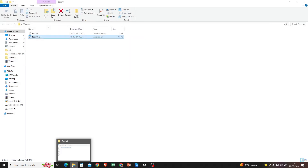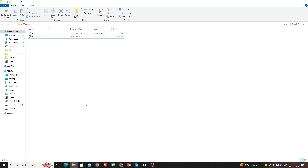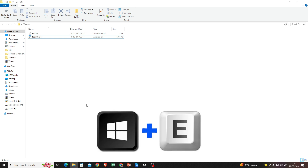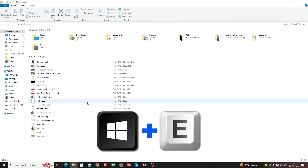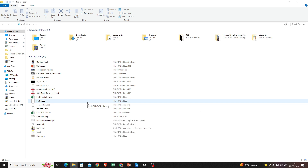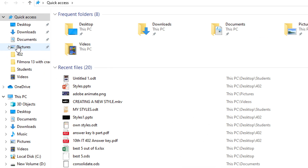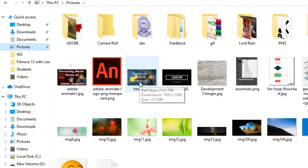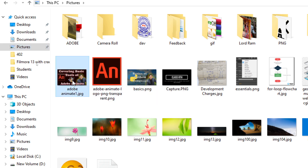I'll open Windows Explorer. You can press Windows + E on your keyboard and your Windows Explorer will open. From here you can select your folder where you have stored or downloaded your images. I'll click on My Pictures and then select the Adobe Animate image.